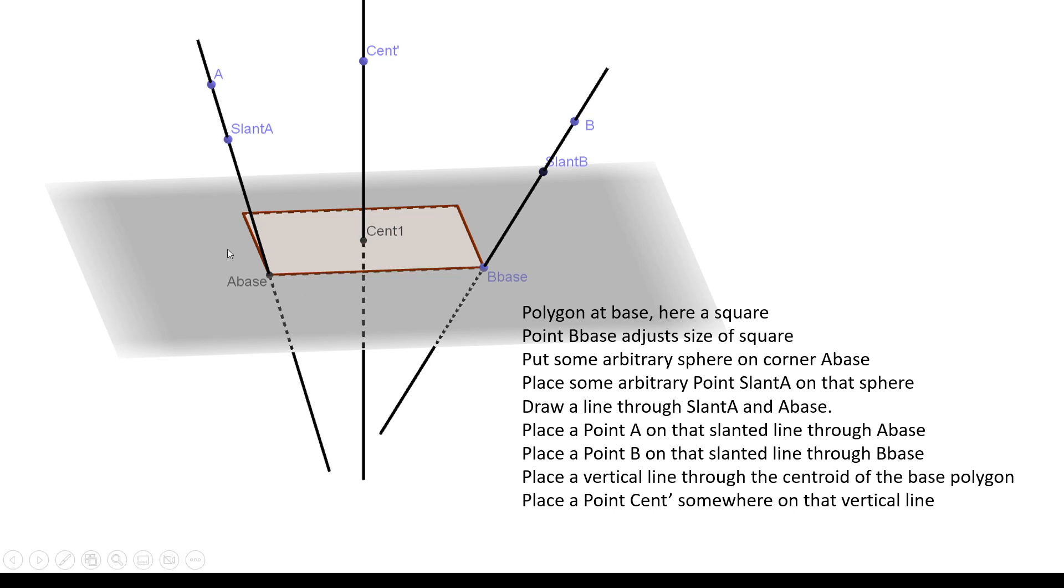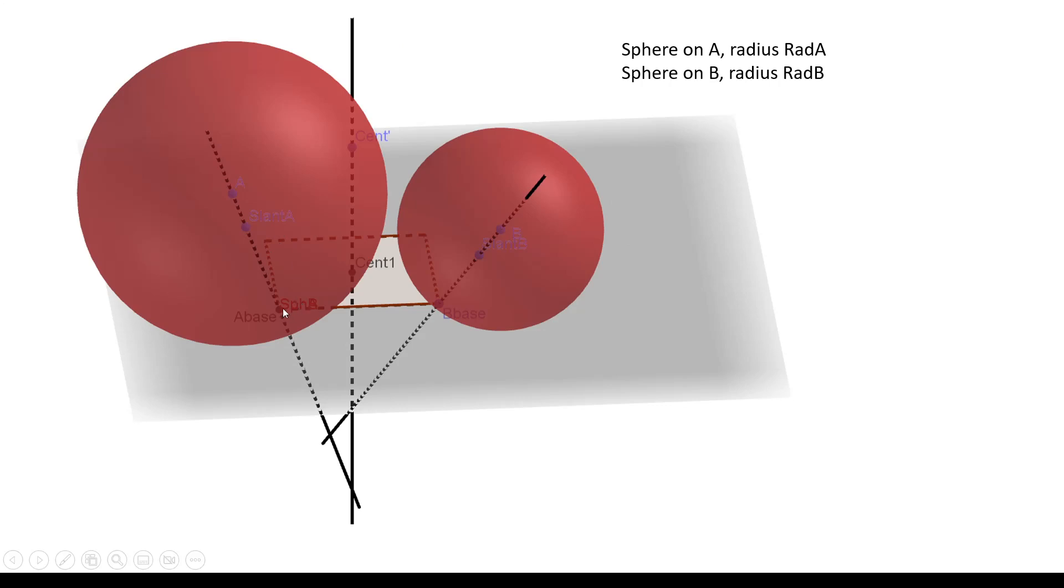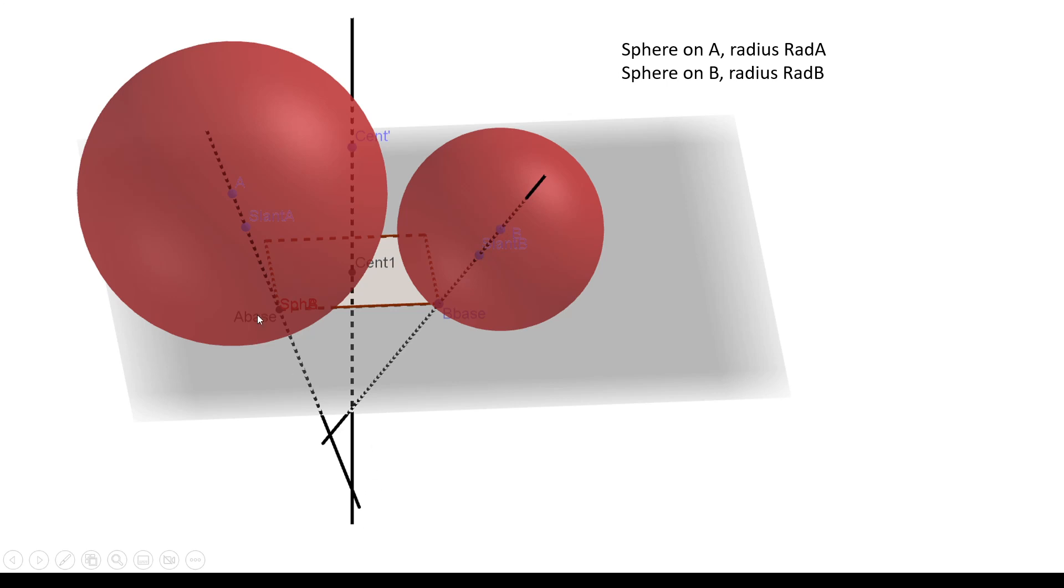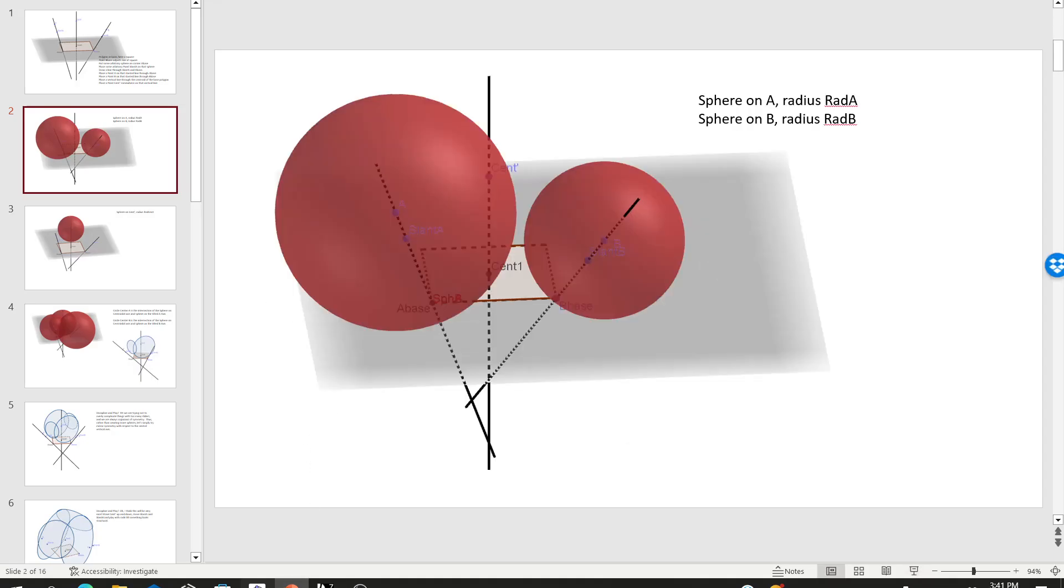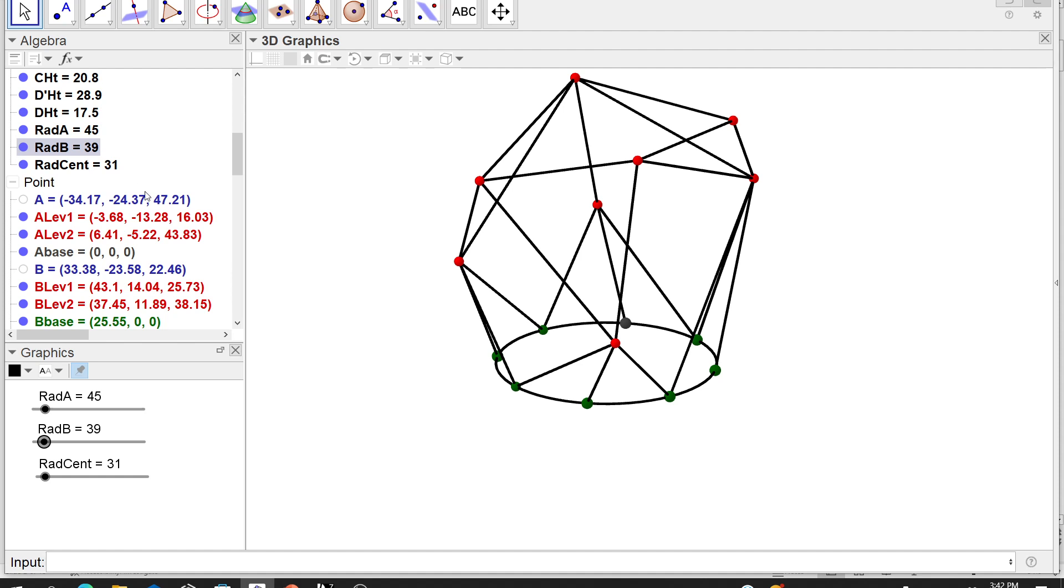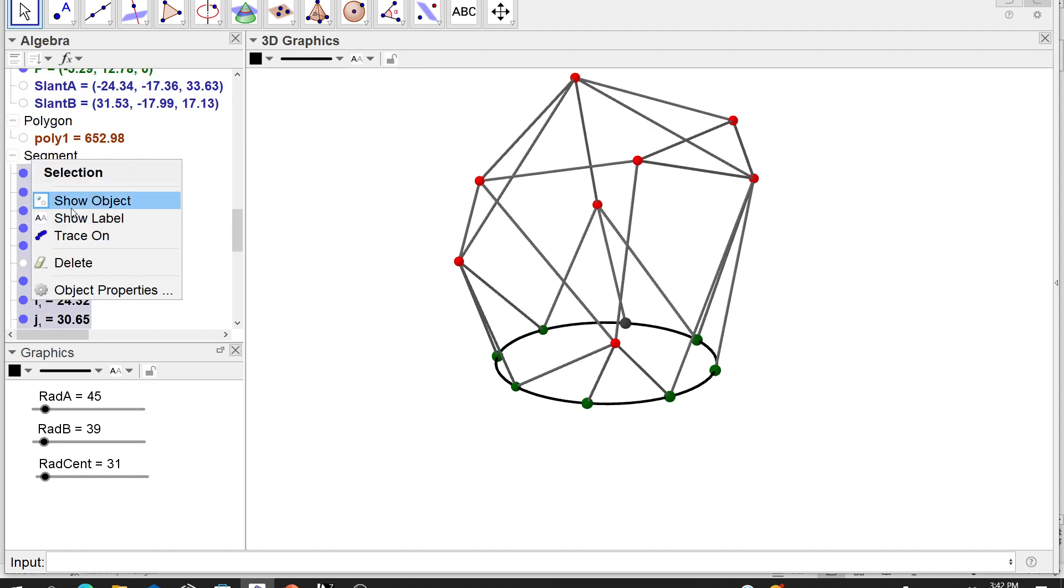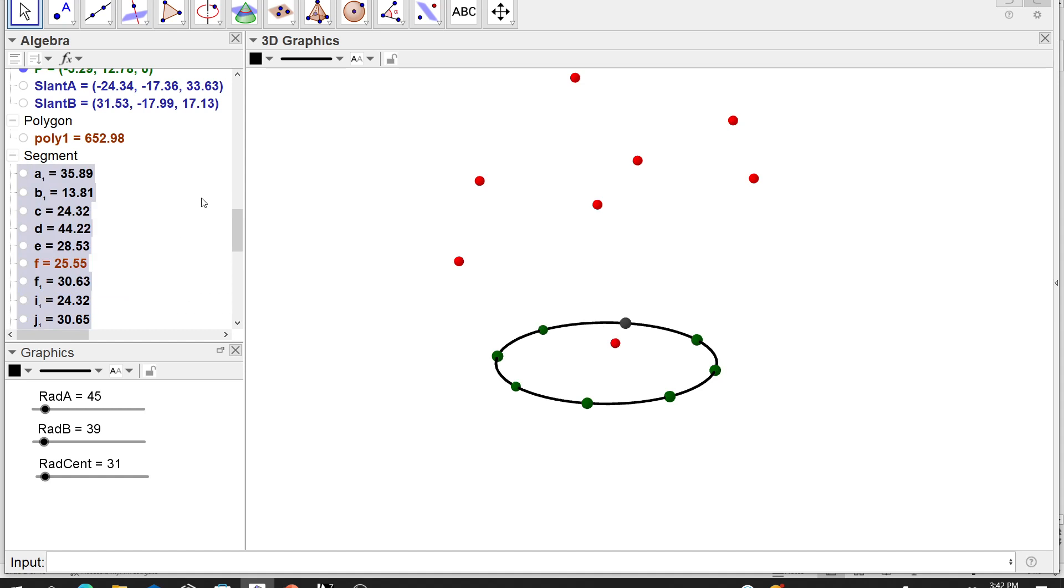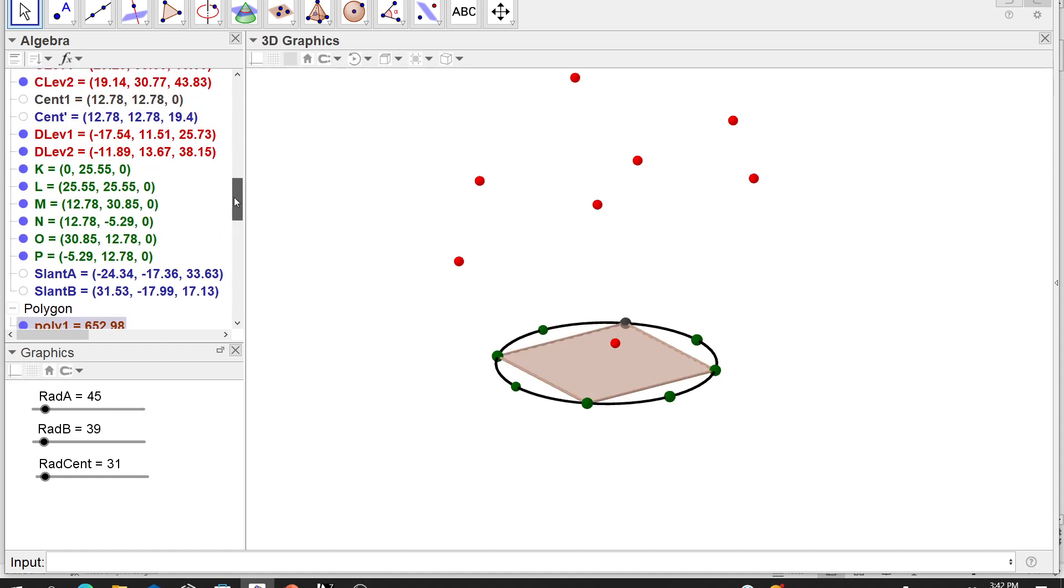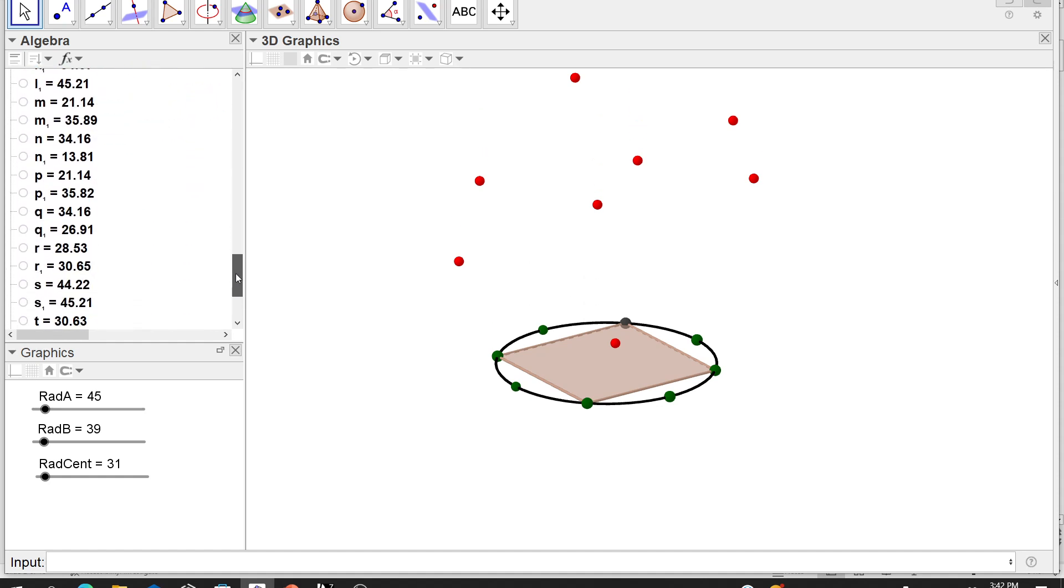So what I did was I put a sphere around the A base corner. It doesn't really matter what the size of the sphere is. And another sphere on the B base corner. Again I don't know what the sizes are yet, so I'm just playing around. I put a point on the surface of the A sphere and a point on the surface of the B sphere.